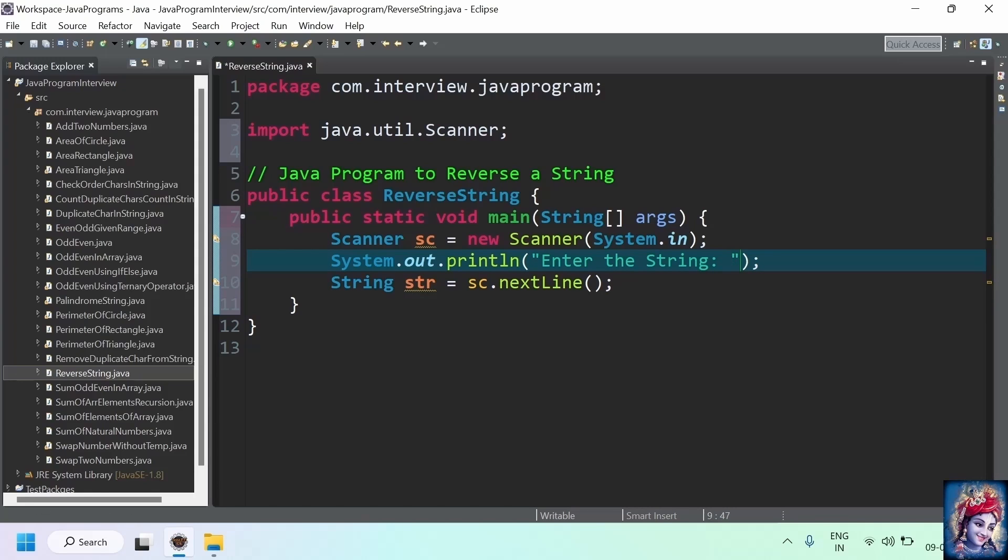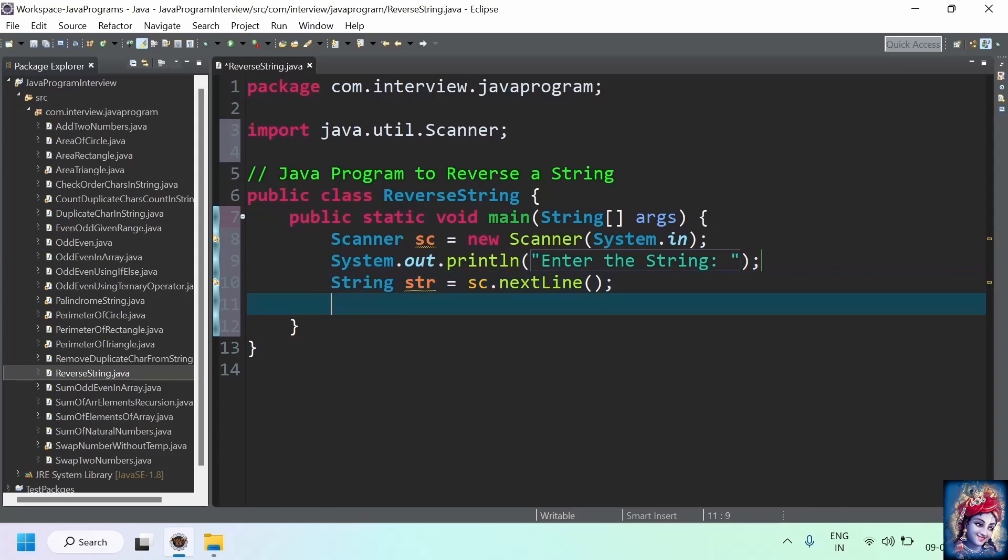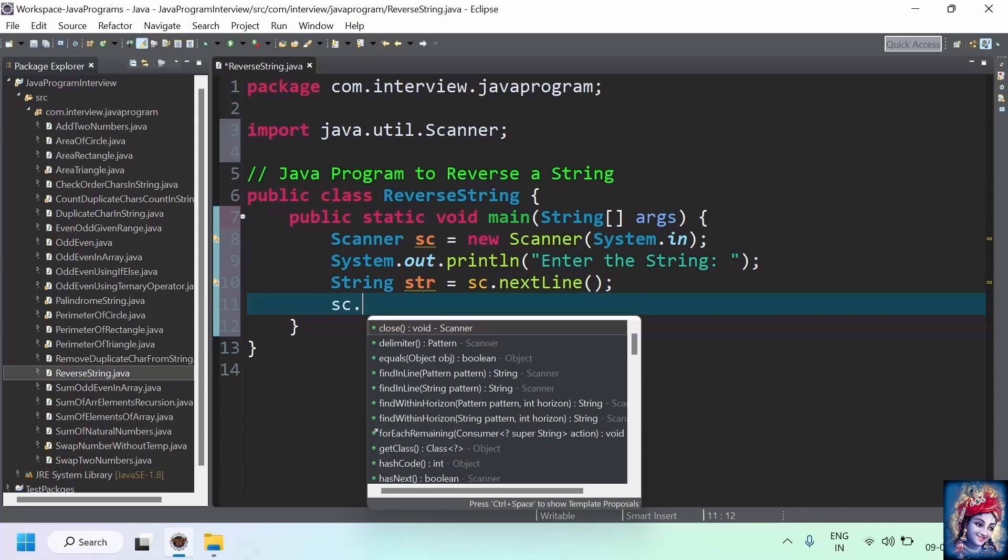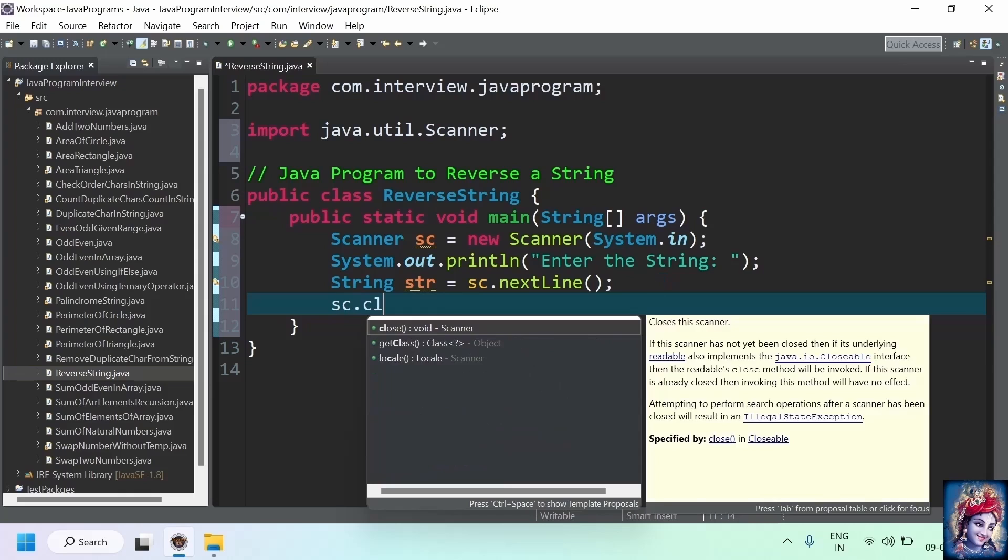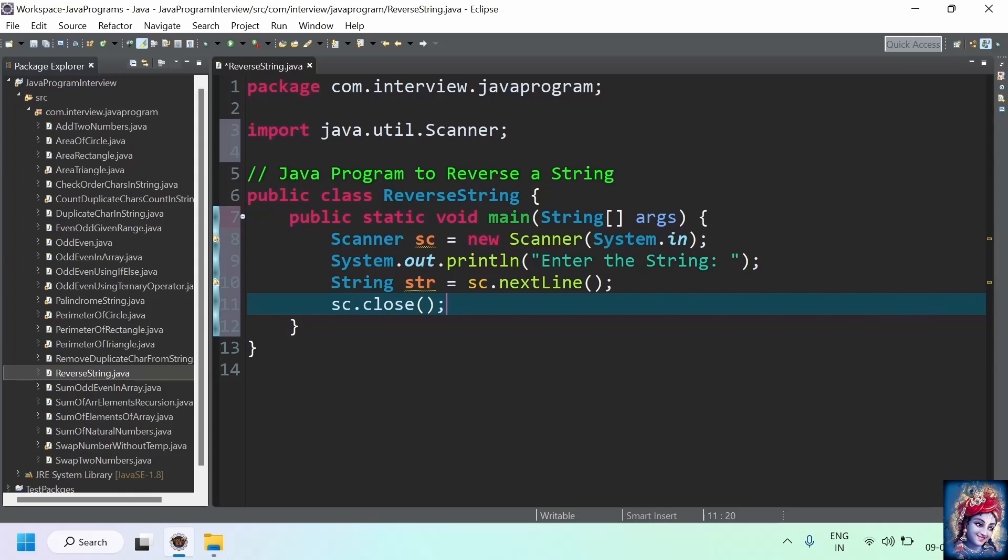Once we have the string, we don't need that Scanner class object anymore. Let's close it: sc.close. Now, we have a string entered from the user.